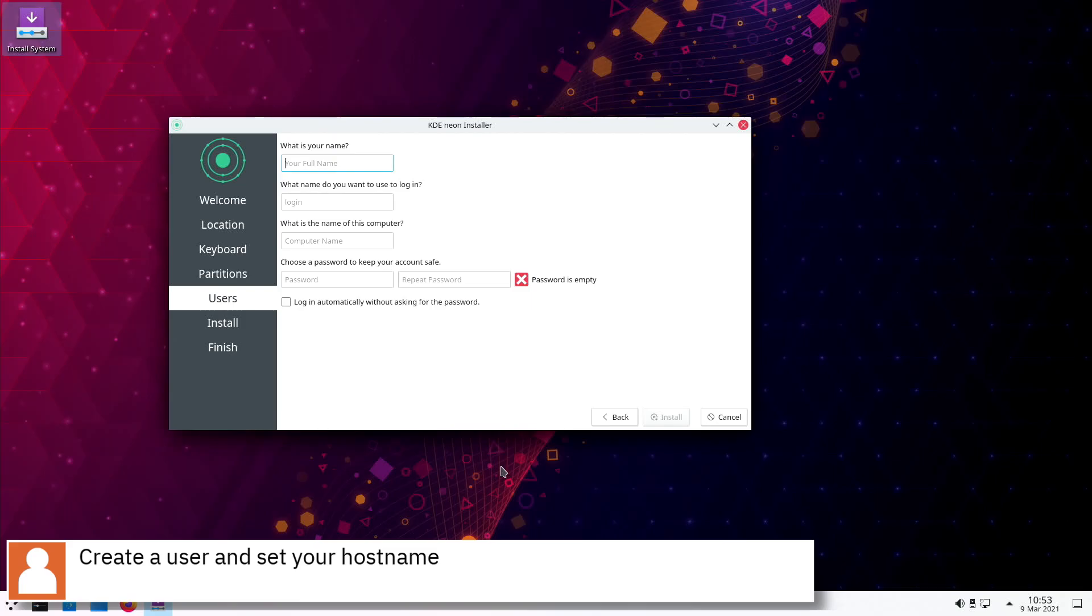Create a user, set your hostname, set your password, and press next to start the installation.